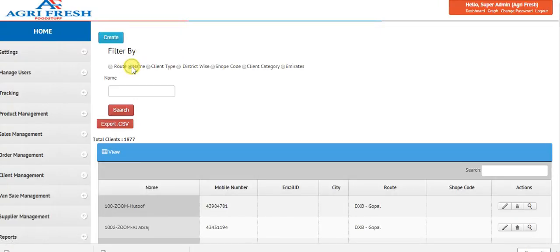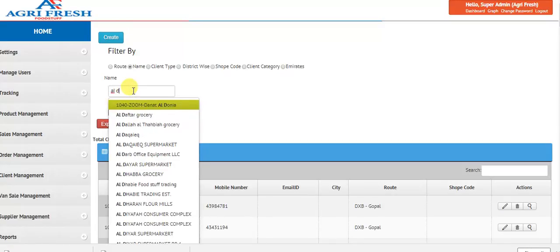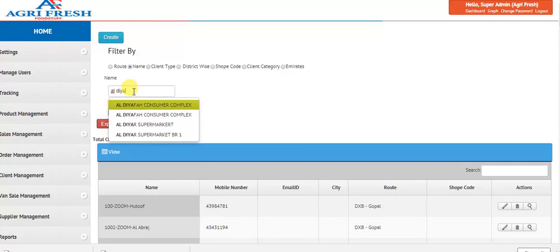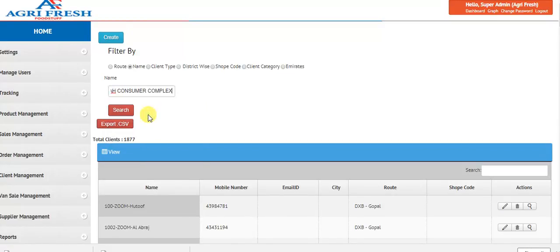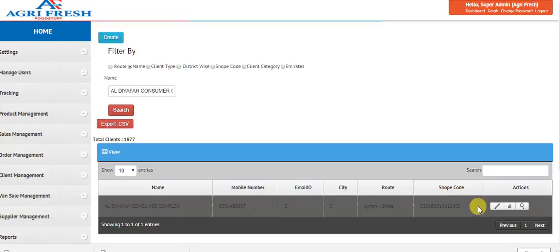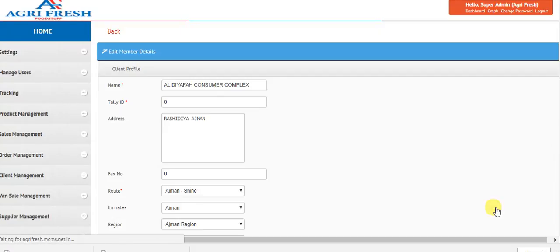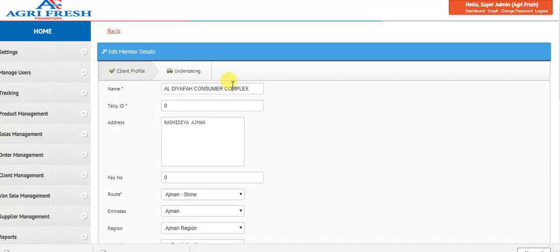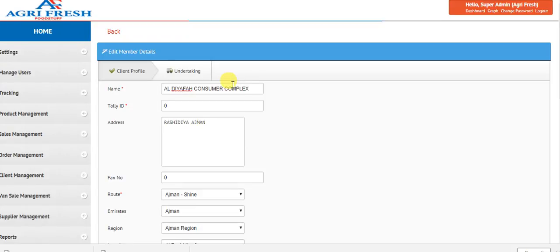On the name search, I search for Diyafa consumer products and click edit. I remove this and replace it with the name that was already kept.